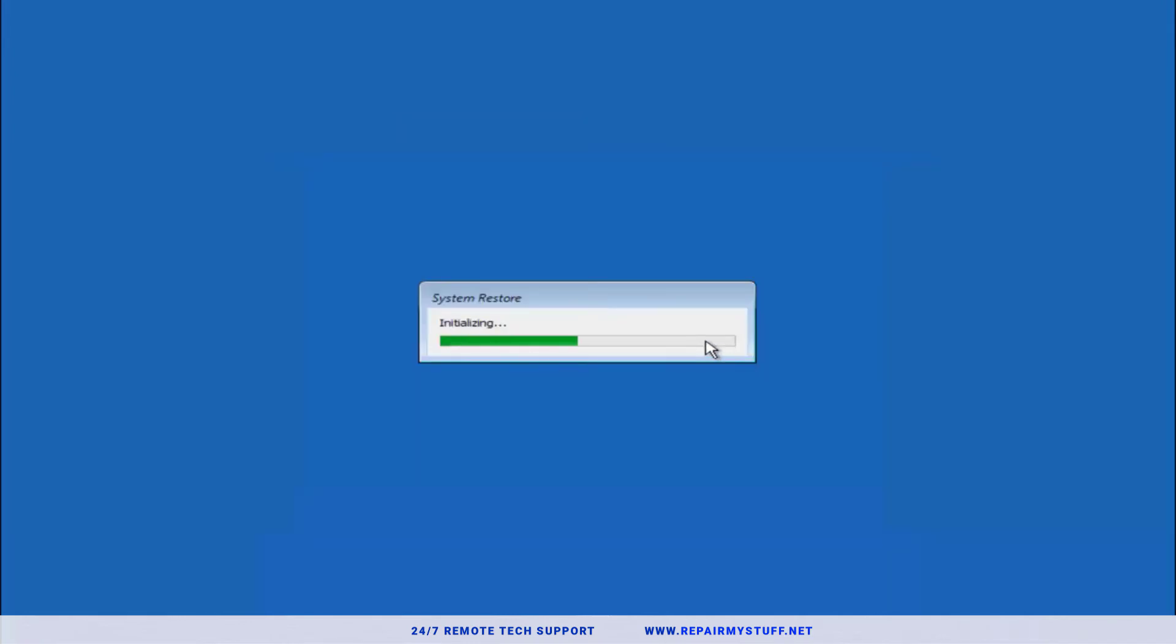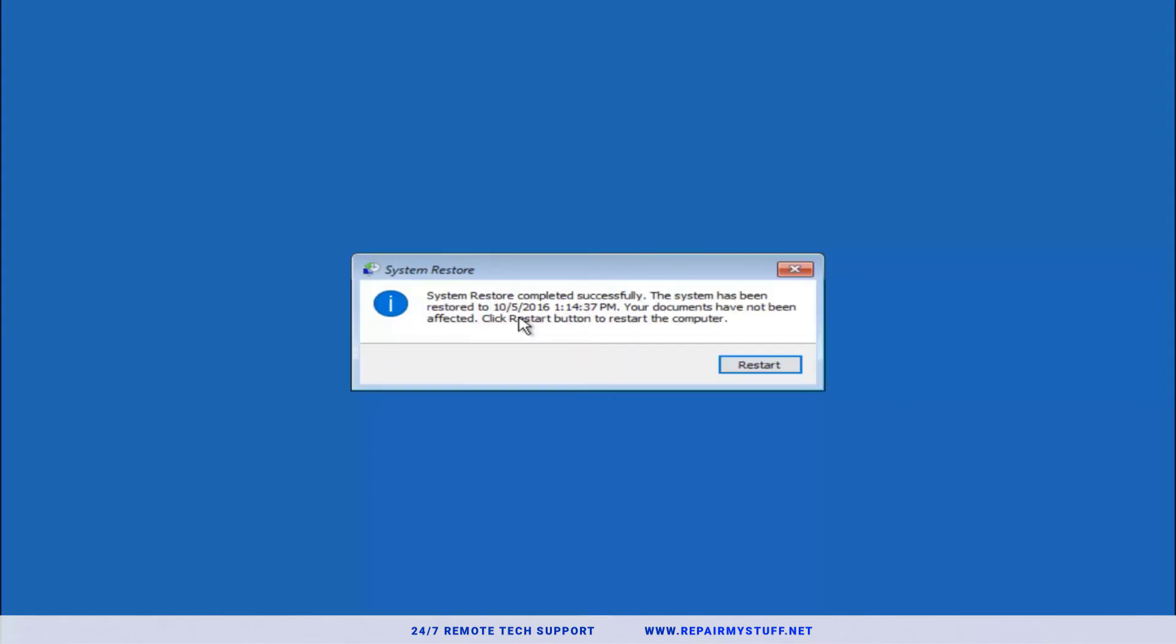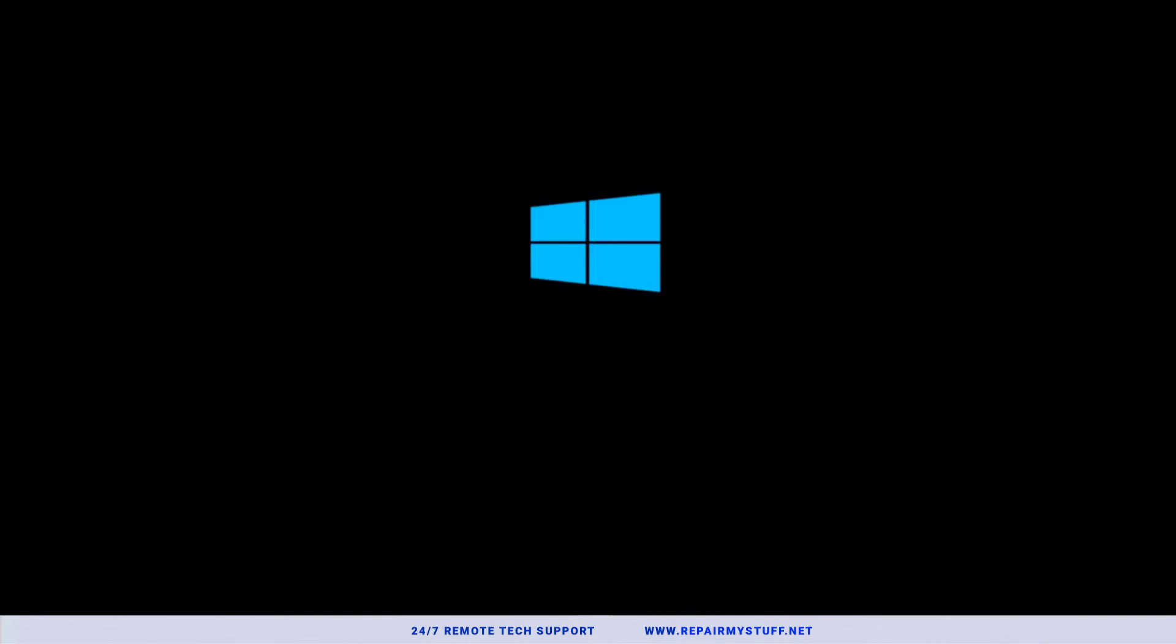Let the restore process begin. Be patient, it will take a while. The system restore has finished so it restored back to that specific date and time. You're just going to click restart and your system is going to start up and load up. Hopefully this solves your problem.